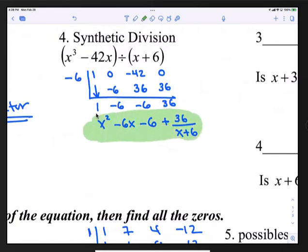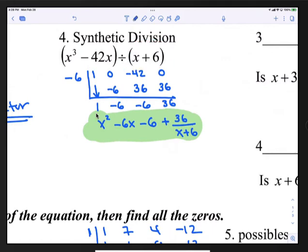Since the dividend began with x³, the quotient is 1x² - 6x - 6 plus a remainder of 36 over (x + 6). This is your final answer. To answer the second part: is (x + 6) a factor? The answer is no — x + 6 is not a factor because the remainder is not 0.